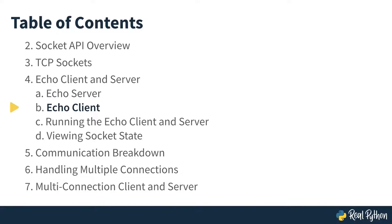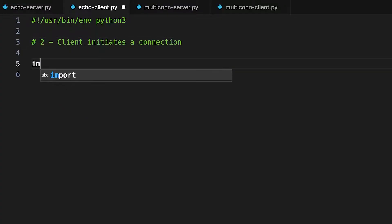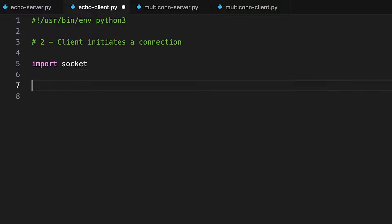In this lesson, you'll learn about the client that will connect with the Echo server example. The client begins with phase two of the process, where it creates a socket to connect with the server. And those instructions are much simpler than the server's. Let's write this program. Again, you want to import the socket module.